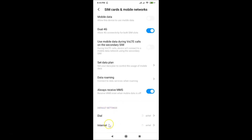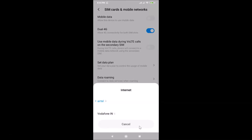Tap on 'Internet' under Default settings. You can see that currently ATL is set as the default SIM for internet. If you want to change this to Vodafone, proceed to the next step.